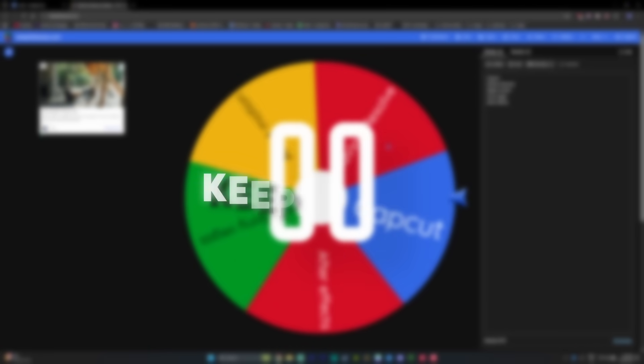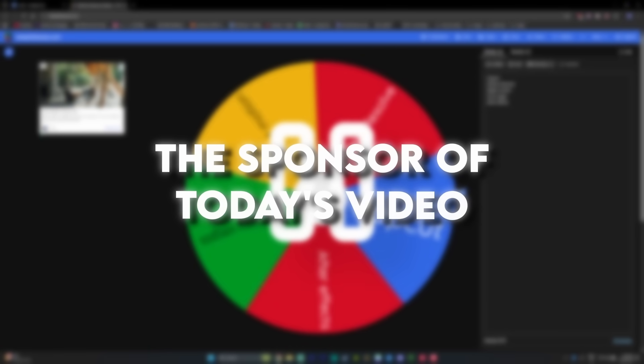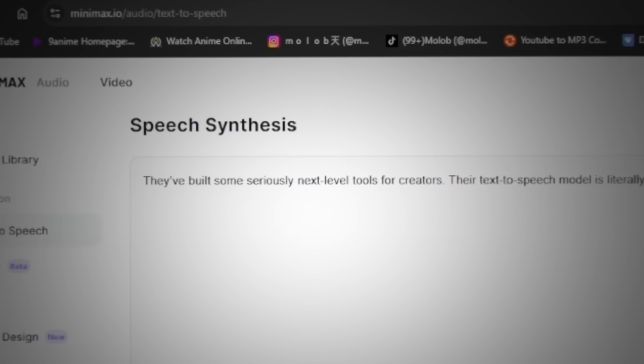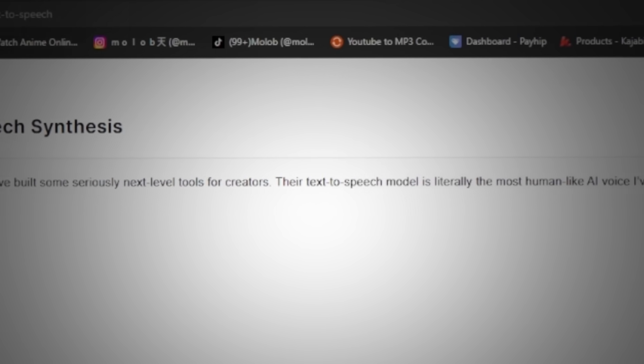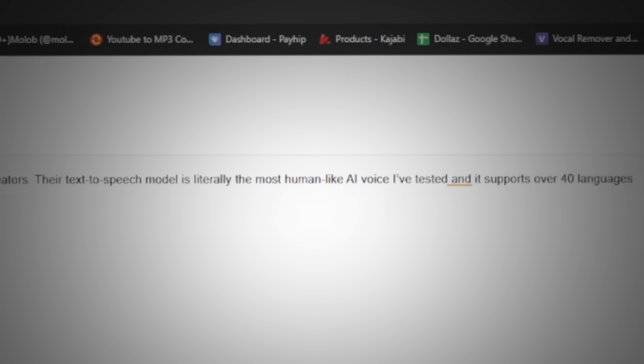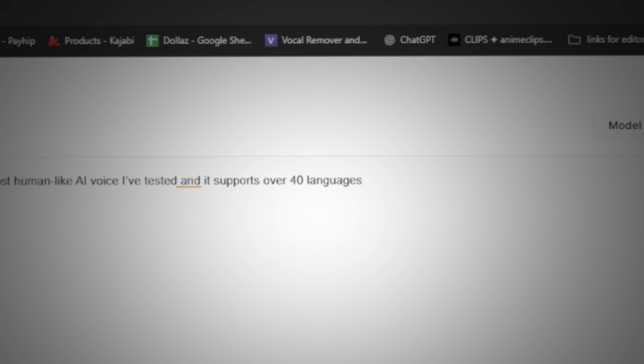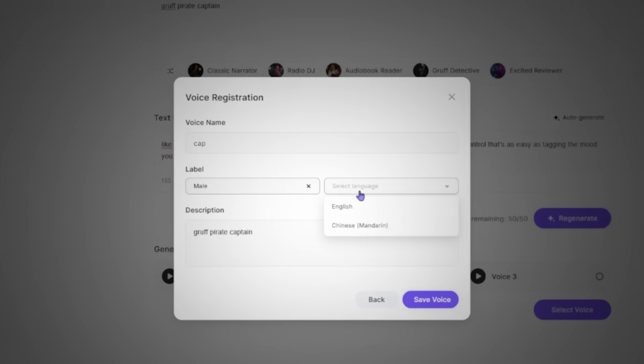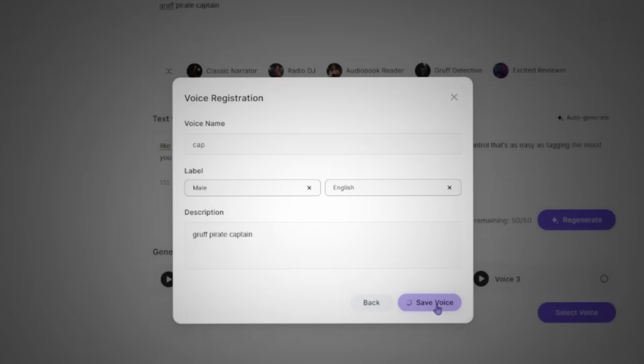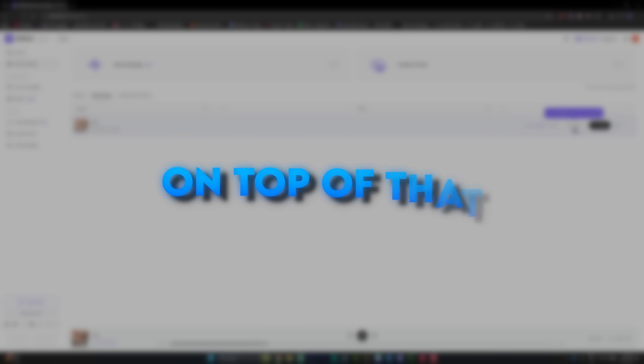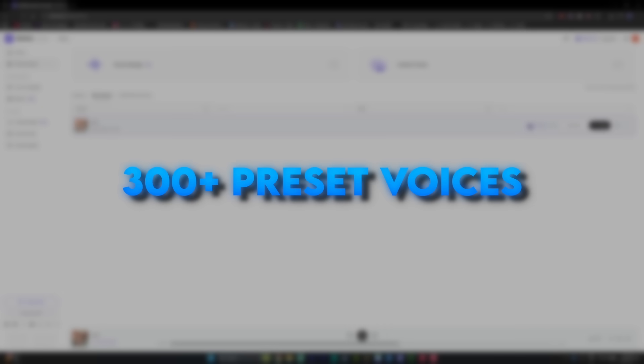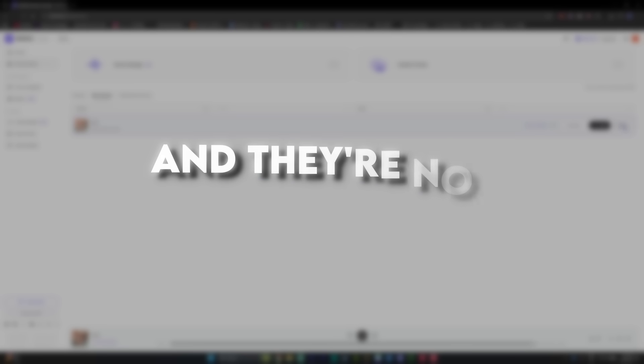Little quick before we keep going, I want to shout out the sponsor of today's video, MinMax Audio. They've built some seriously next level tools for creators. Their text to speech model is literally the most human-like AI voice I've tested, and it supports over 40 languages. You can also clone any voice with just 10 seconds of audio, or design a brand new voice by describing it. On top of that, they've got a library of 300 plus preset voices with emotion control that's as easy as tagging the mood you want. And they're not stopping there.